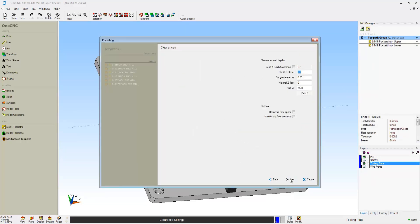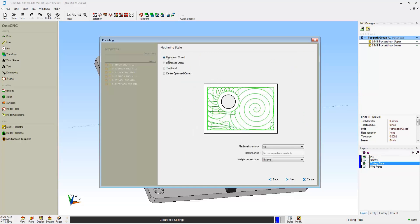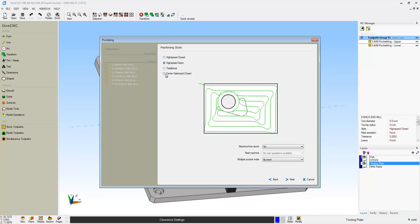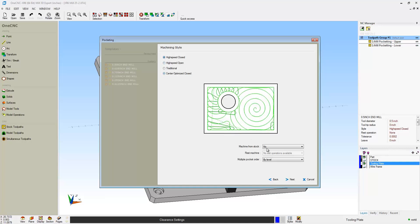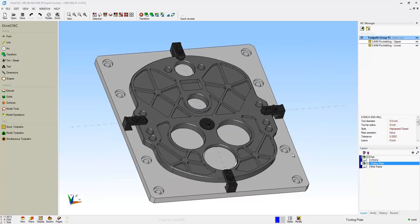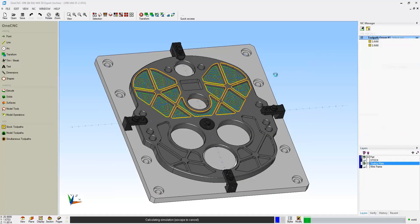The reason why we're looking at this part is because OneCNC provides high speed machining for all of its mill systems at no extra cost. High speed closed, high speed open, and high speed center optimized toolpath for thin walled pockets.